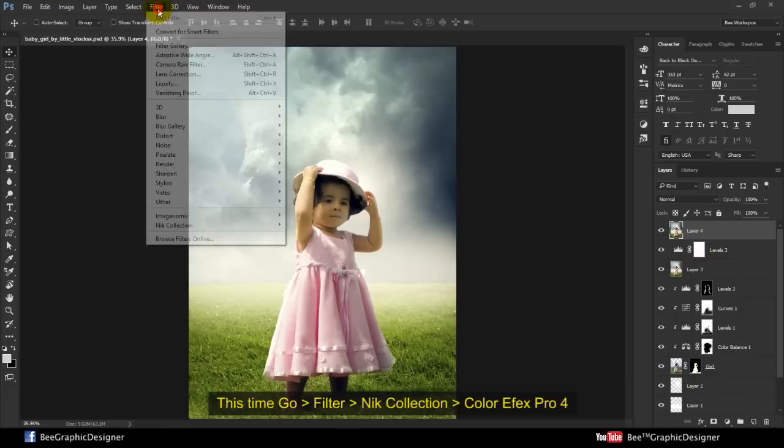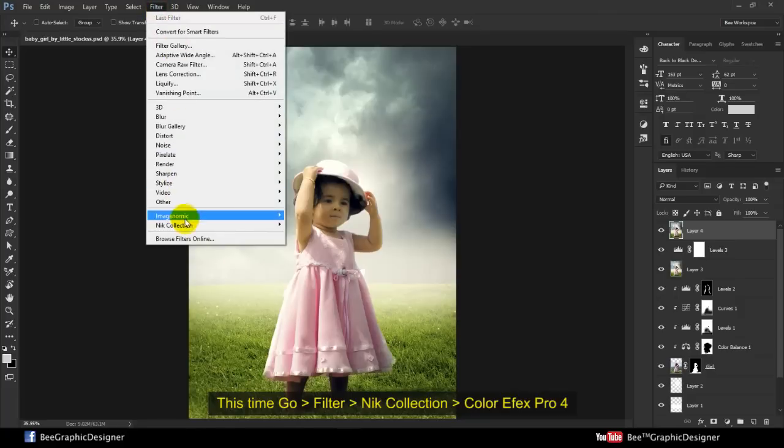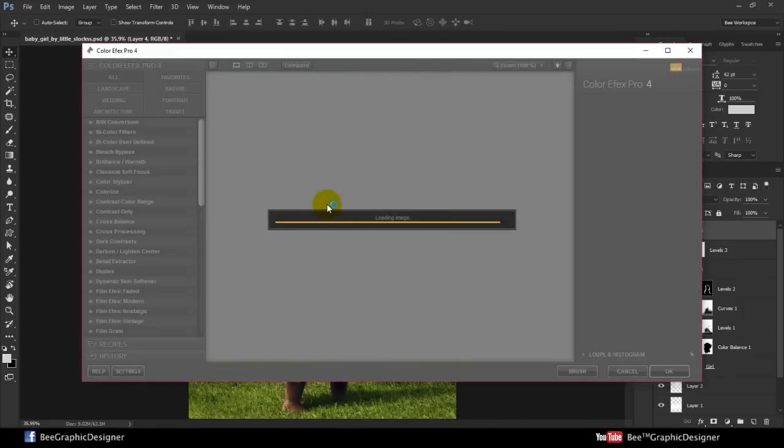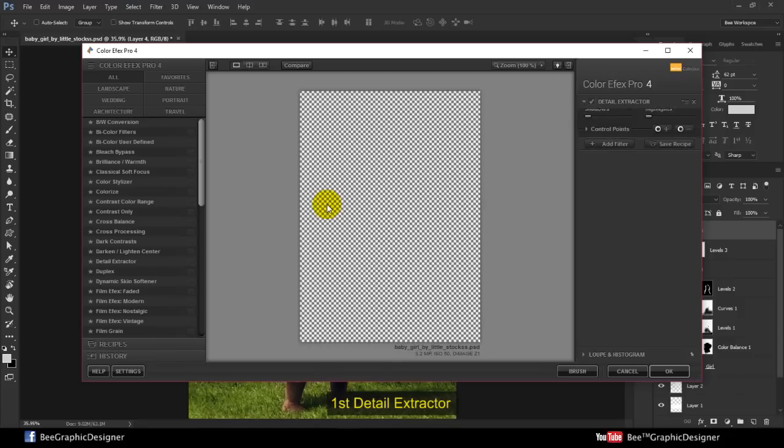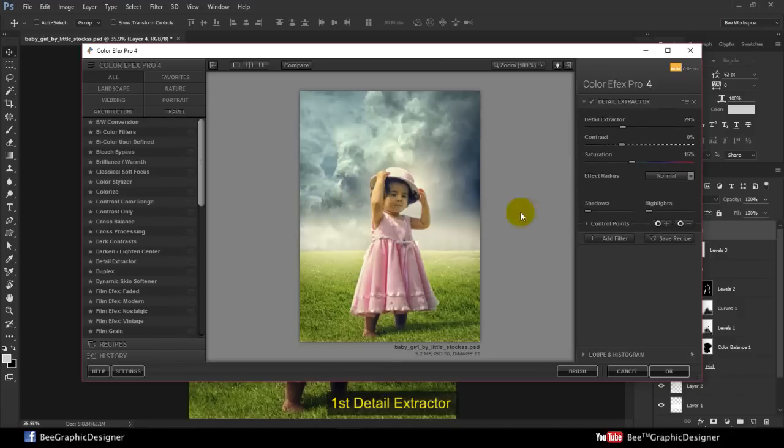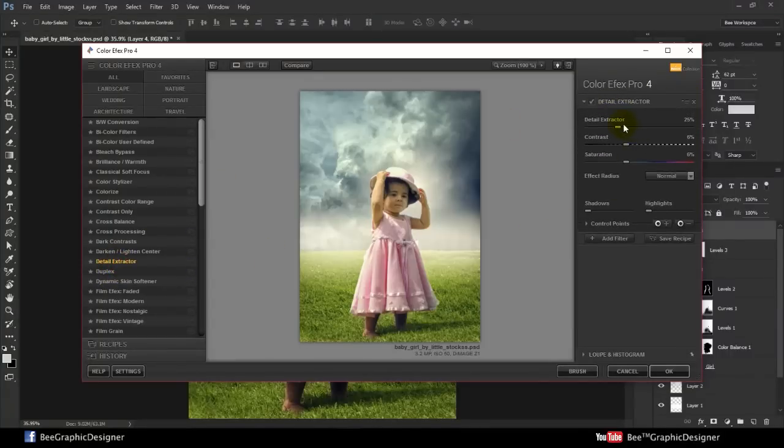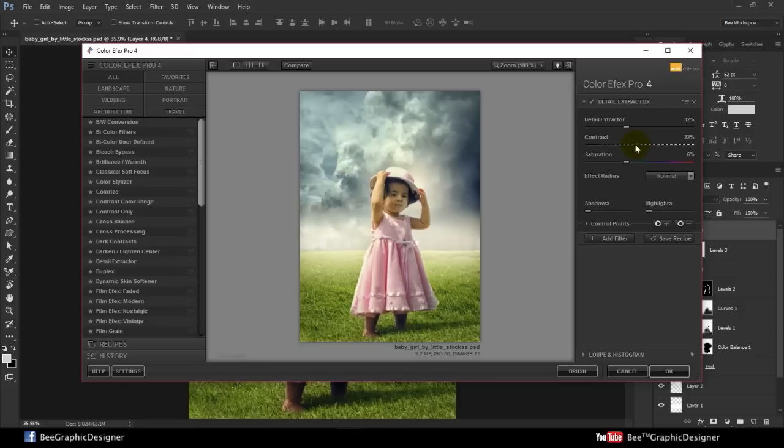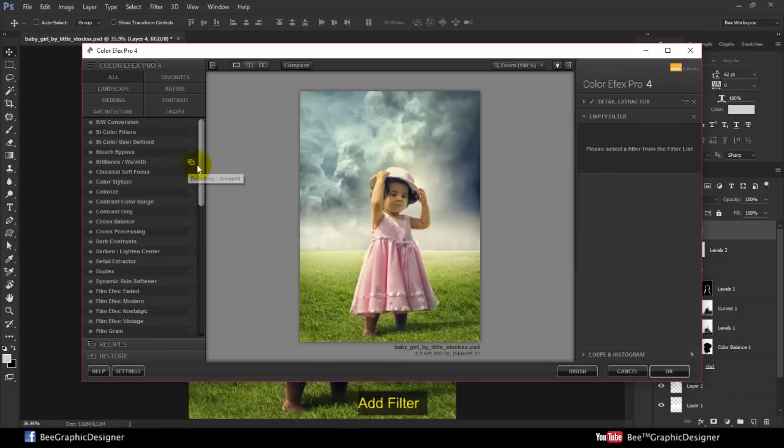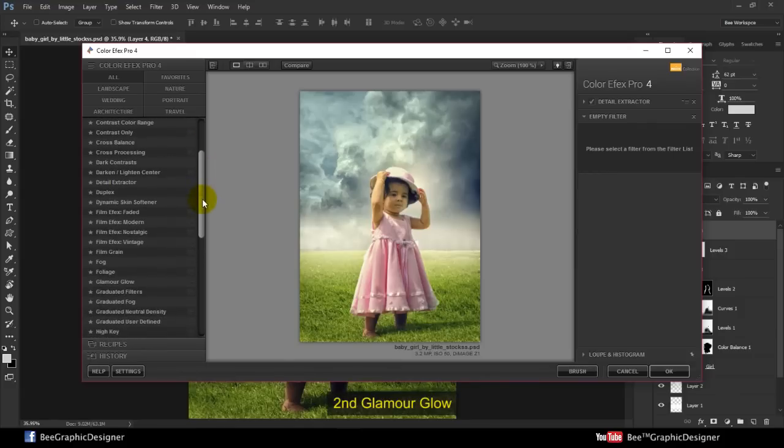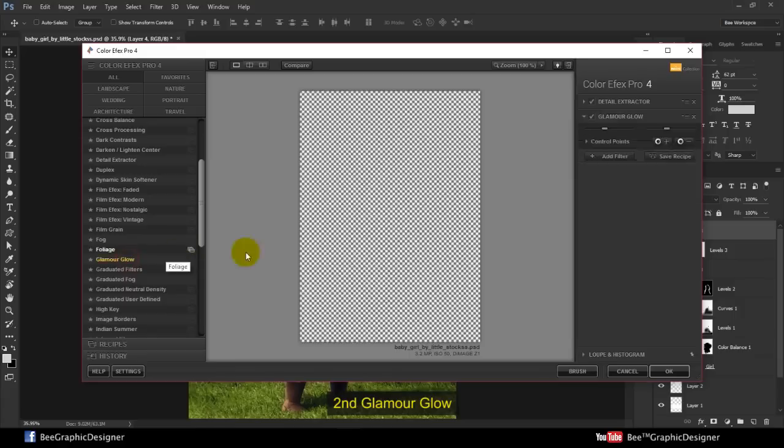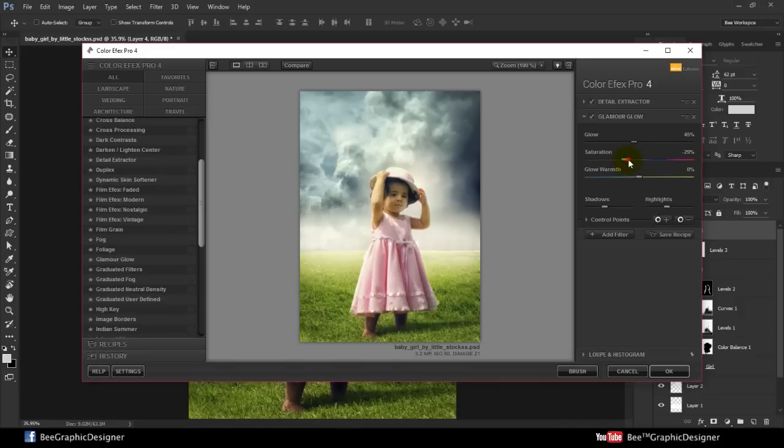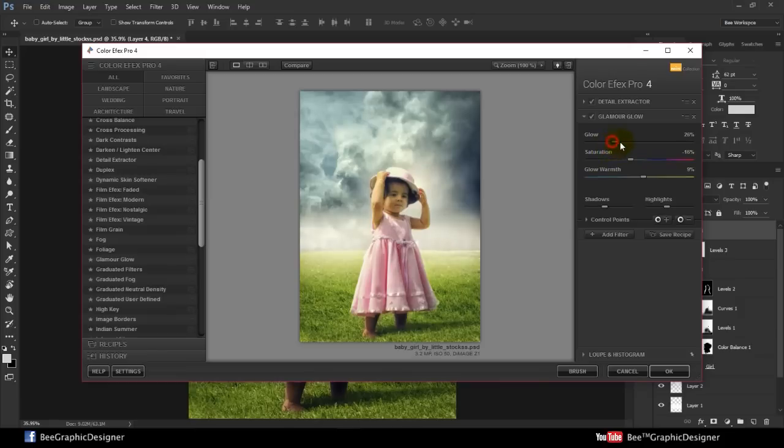This time go to Filter, Nik Collection, Color Effects Pro 4. First, Detail Extractor. Add more filter. Second, Glamour Glow. Click OK.